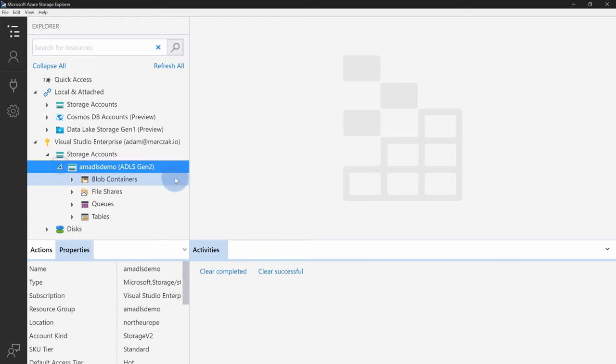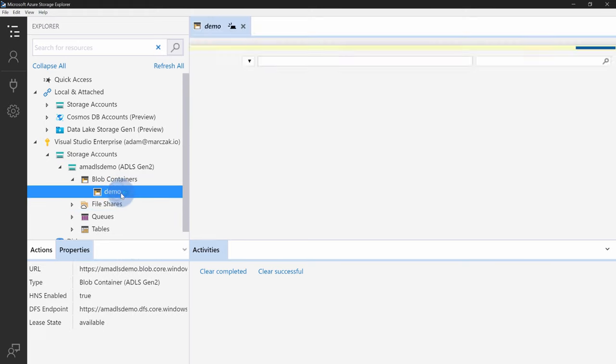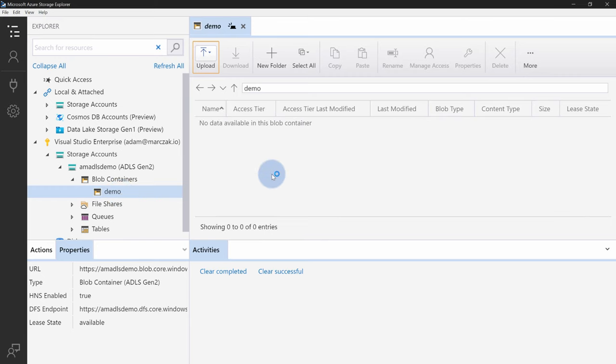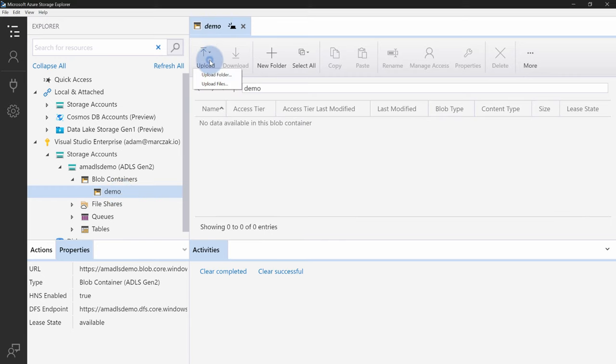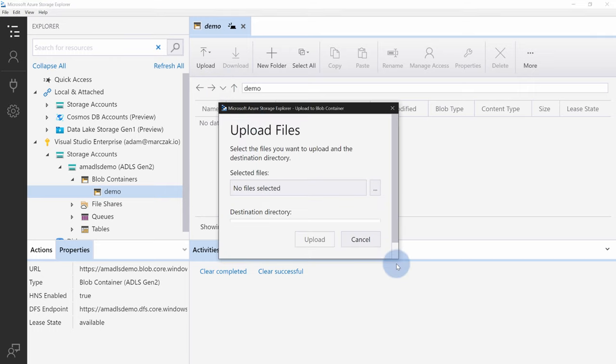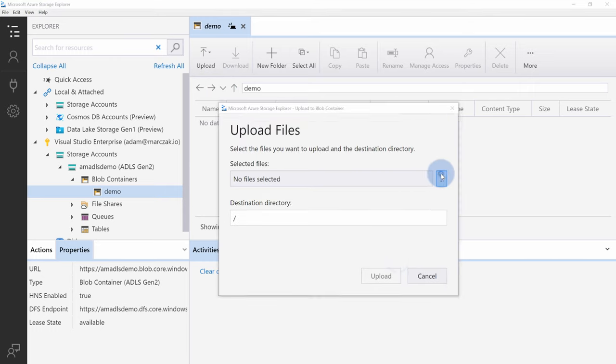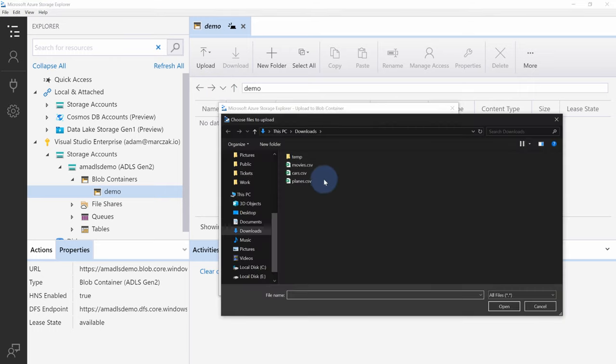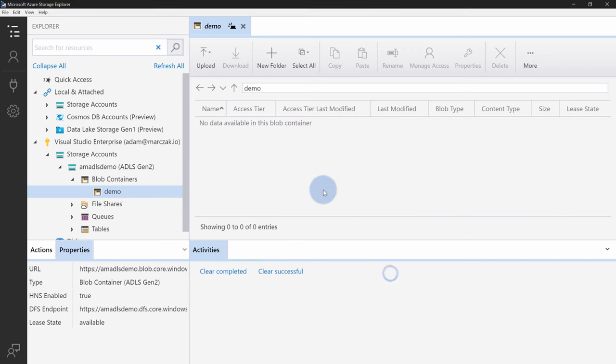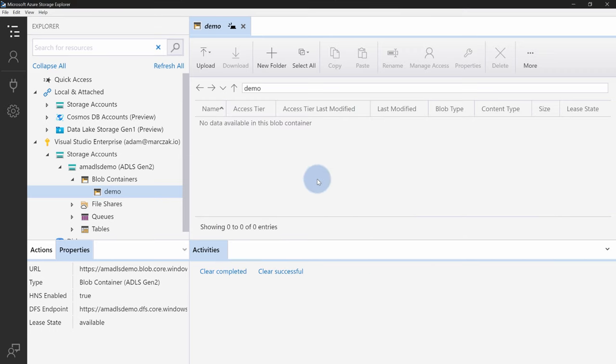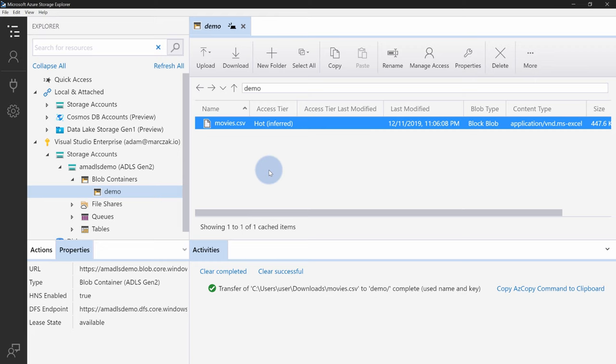So I will open my ADLS. On the blob containers, you can find our demo container, which is our file system. Here you can use upload button to upload a folder or a file. I'm gonna use it right now to upload a small CSV called Movies CSV. Hit upload. And as you see, this is pretty much the same experience you would get with a blob storage.